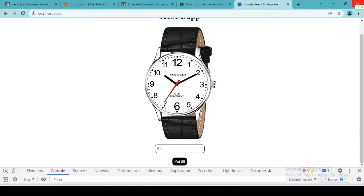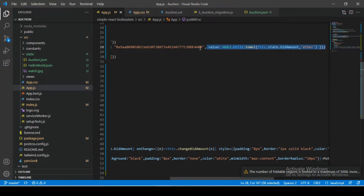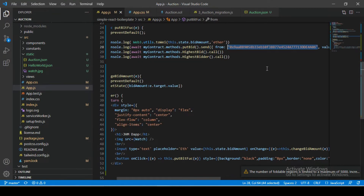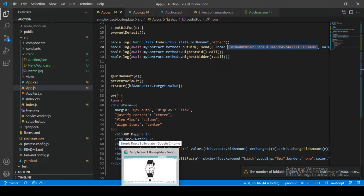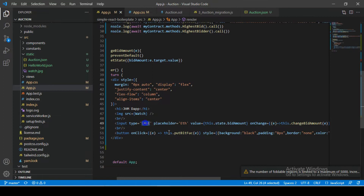Welcome back. In our previous video we saw how to create a put bid function which calls a function inside our deployed Solidity smart contract and puts a bid amount in Ethereum. We solved the problem of making the value dynamic, but we still need to solve the problem of the dynamic address. Also, if we pass a string value as a bid amount it is still accepting, so we need to change the input type from text to number.